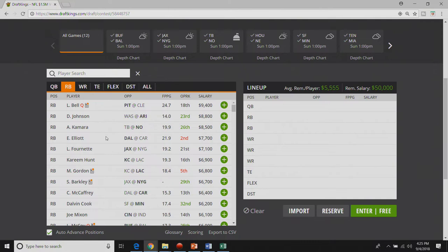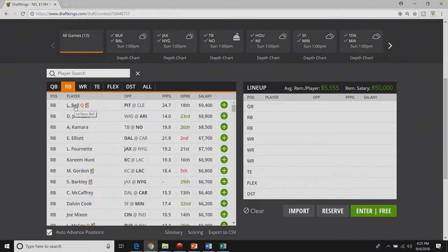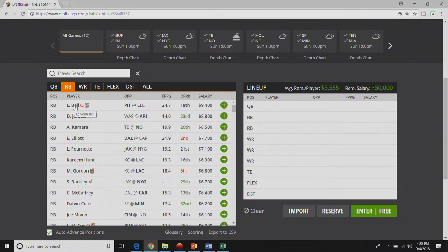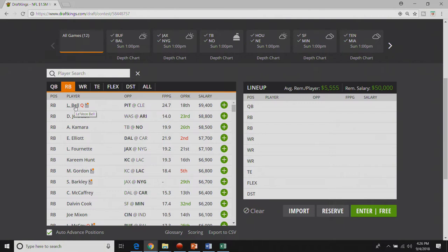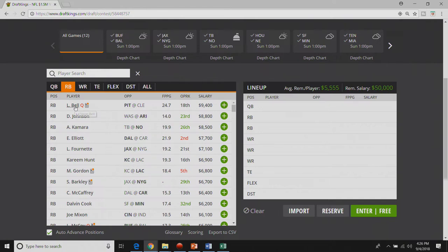Moving on to the running back position, Le'Veon Bell still yet to sign his franchise tag. For a guy that loves money as much as he does which I don't blame him for, the NFL is not a guarantee, get your money while you can. My point is I doubt he's out on Saturday. It doesn't make any sense to me that he sits out and misses out on his game check worth close to a little over a million dollars.